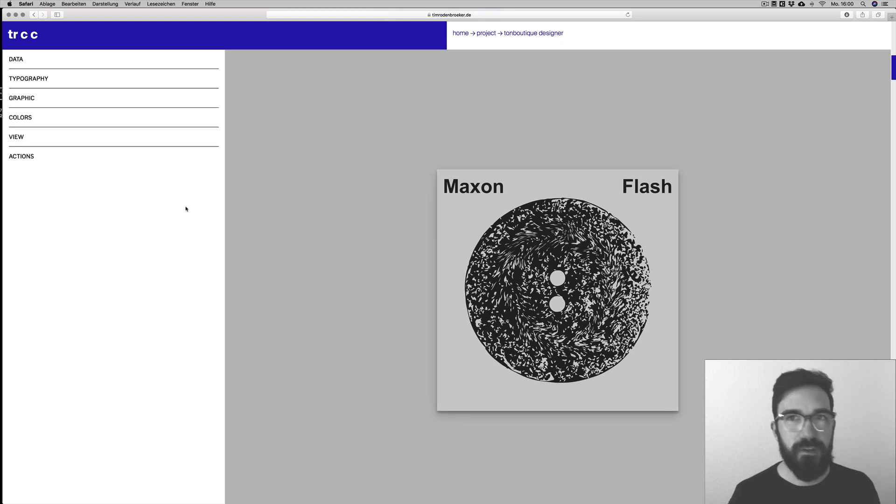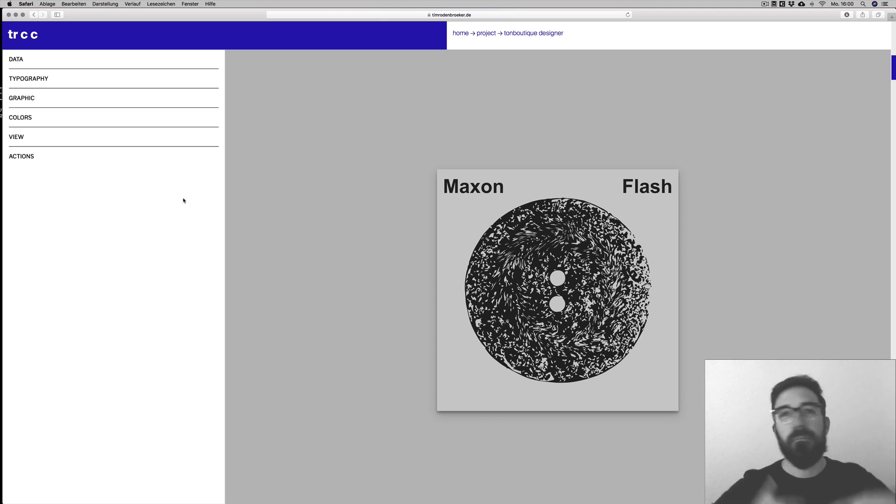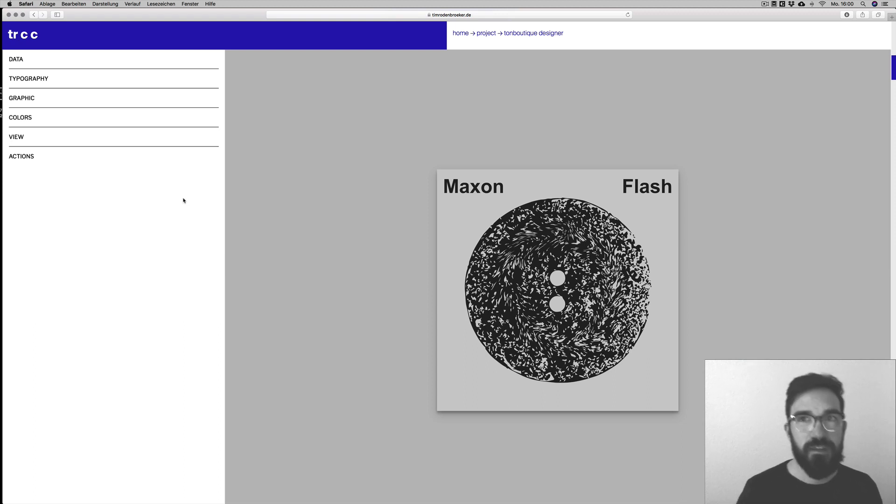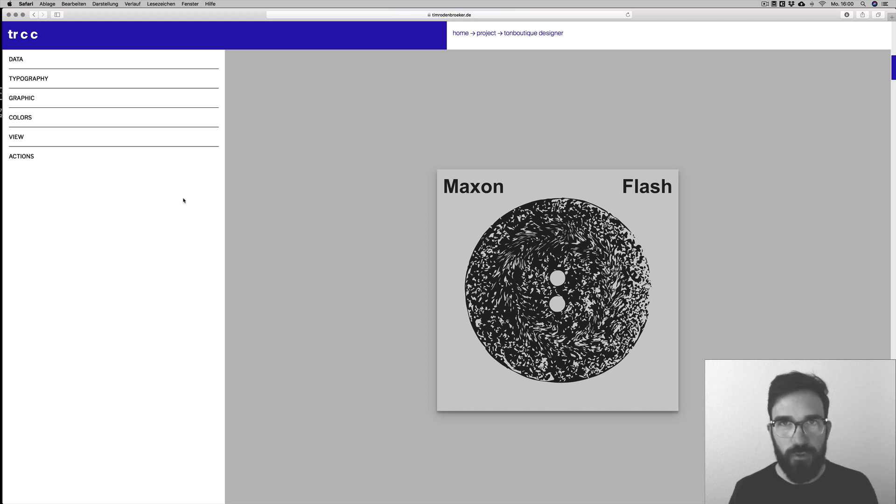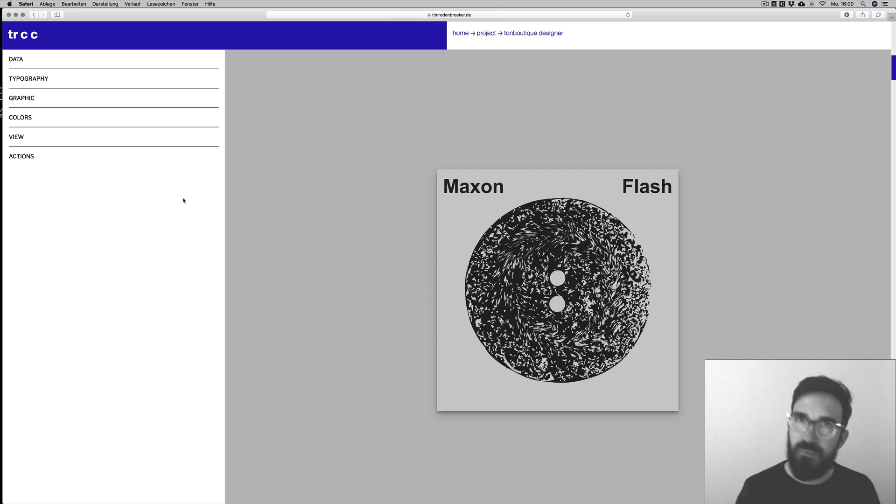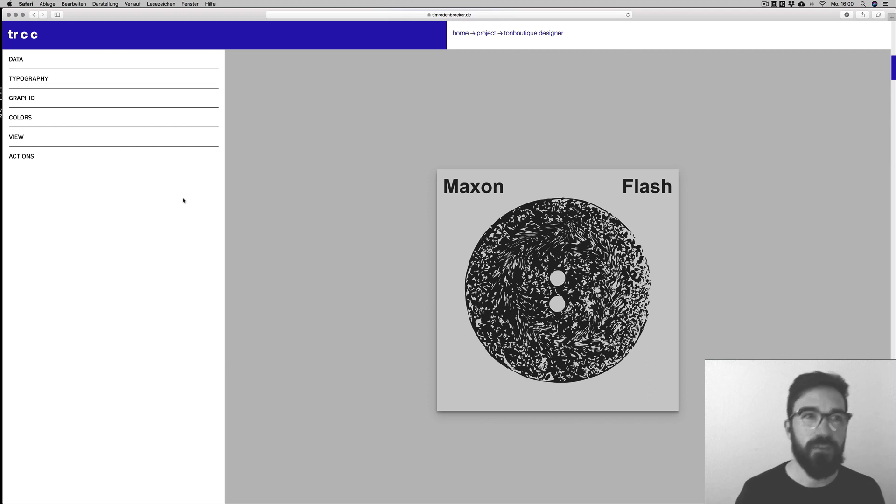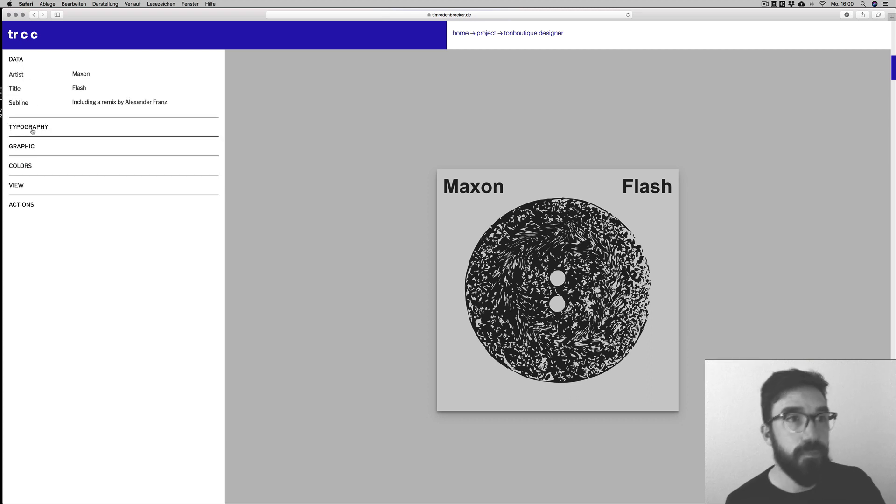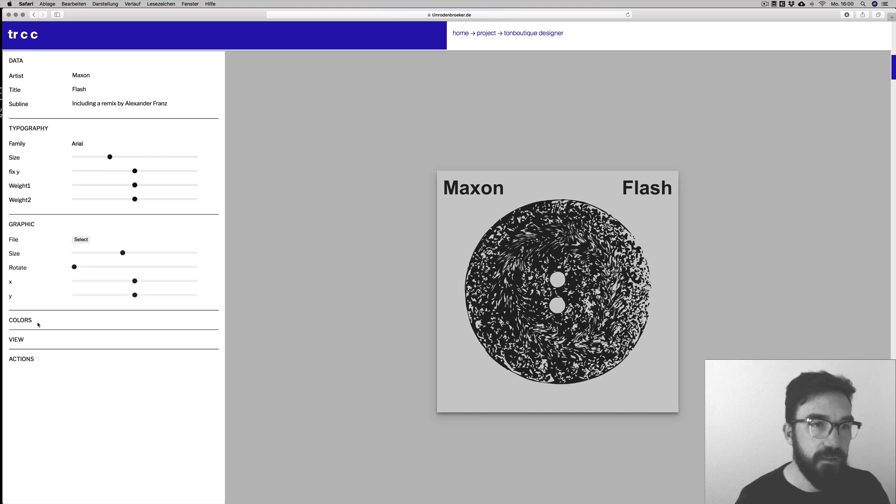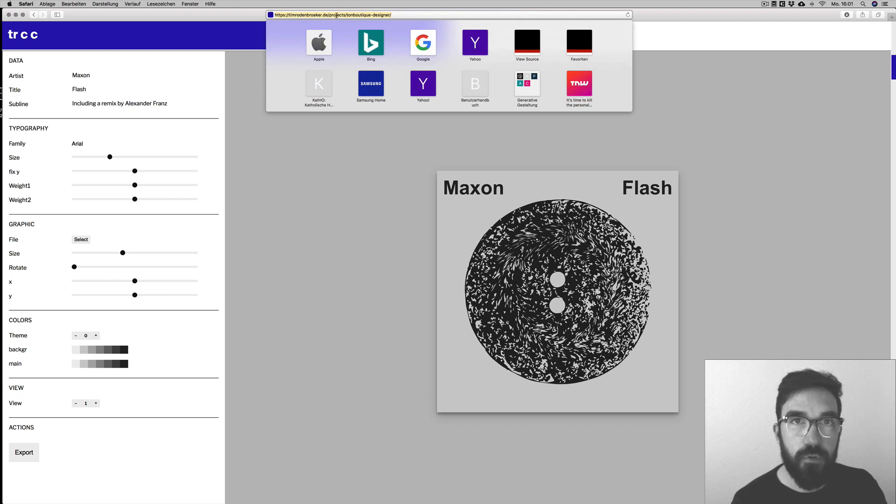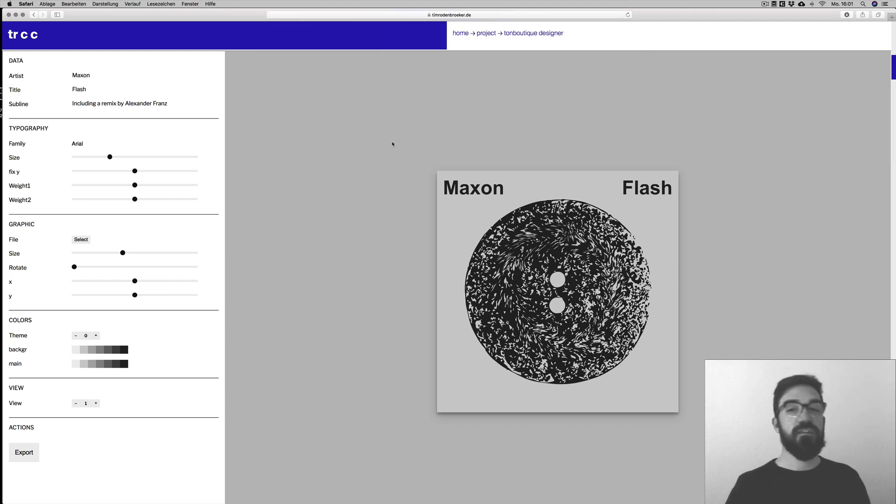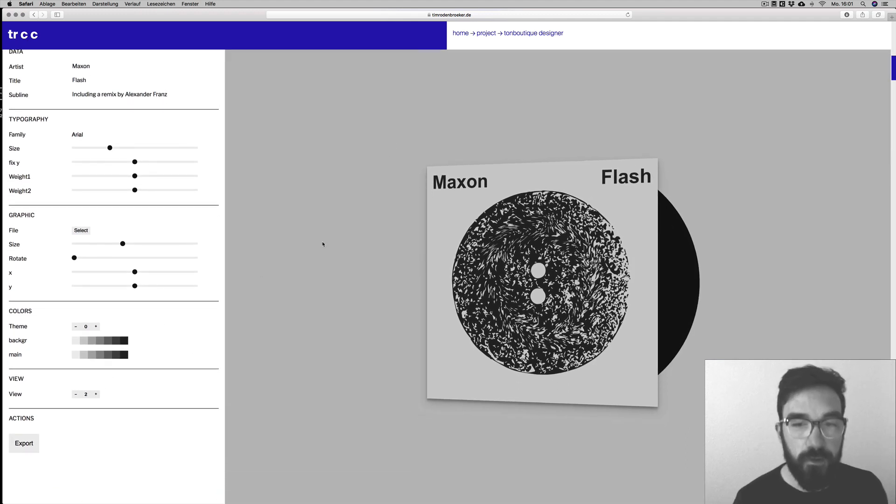What I did, because the amount of commissions raised very fast and I was overwhelmed because I had to do many many covers beside my daily business, there was a lot of work. So I was looking for a way to increase my productivity and increase the output for this project. Also, it is a cultural theme so mostly cultural clients don't have that much money to pay. But I just wanted to find a good solution for that problem. That's why I just developed something called Tonboutique Designer, which is a web-based application that you can run on your web browser simply by navigating to timrodenbruecker.de/projects/tonboutique-designer.